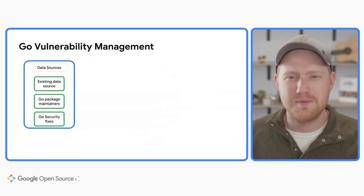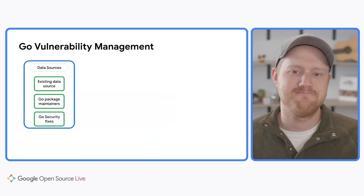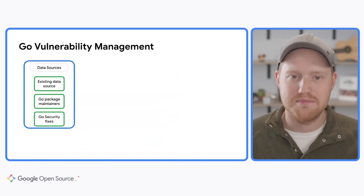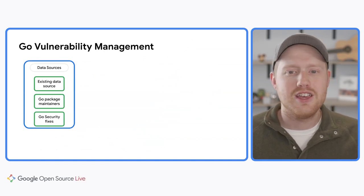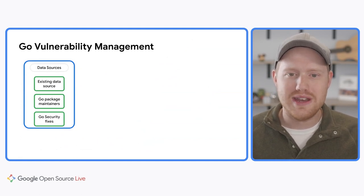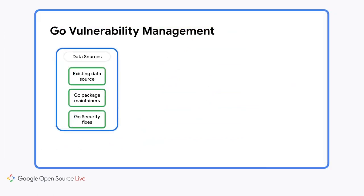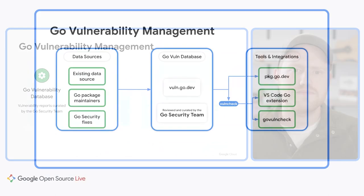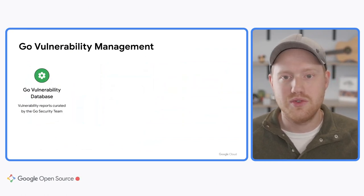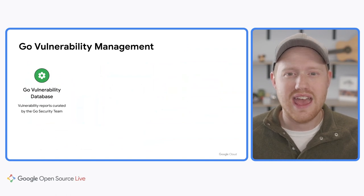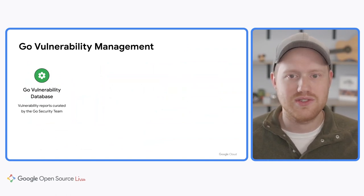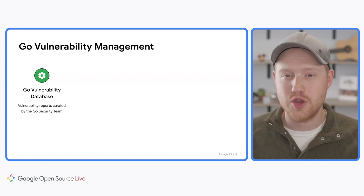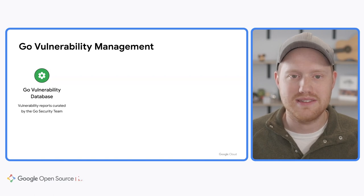With Go, we are trying to solve this problem by addressing it for the entire ecosystem. With the help of Go's new vulnerability management system, which is now in preview, you can check your entire dependency graph against a curated database of vulnerabilities and fixes. This system takes information from existing data sources and curates it into a vulnerability database. Then this information is shared to different tools and integrations around the ecosystem. Let's take a deeper dive into this. All of this vulnerability data comes from existing well-known sources like CVEs or GHSAs, as well as from direct reports from Go package maintainers. This information is then vetted and reviewed by Go's security team and added to the Go vulnerability database.